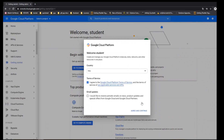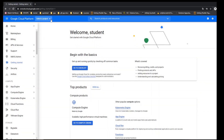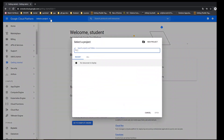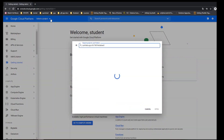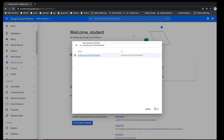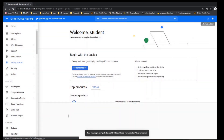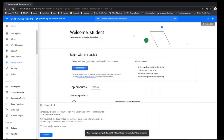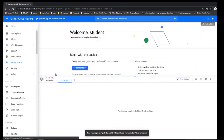Hello, welcome aboard Google Cloud again. Let's talk about PubSub, Cloud Functions, etc. So in this lab, just open Cloud Shell.